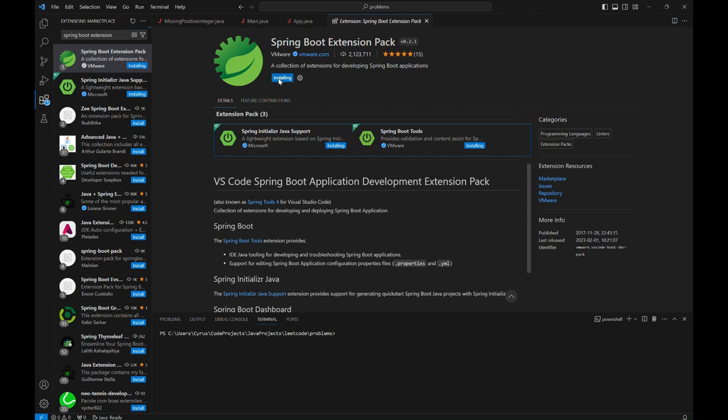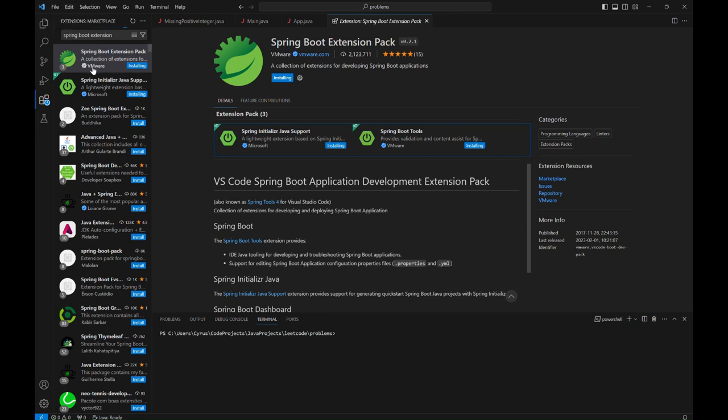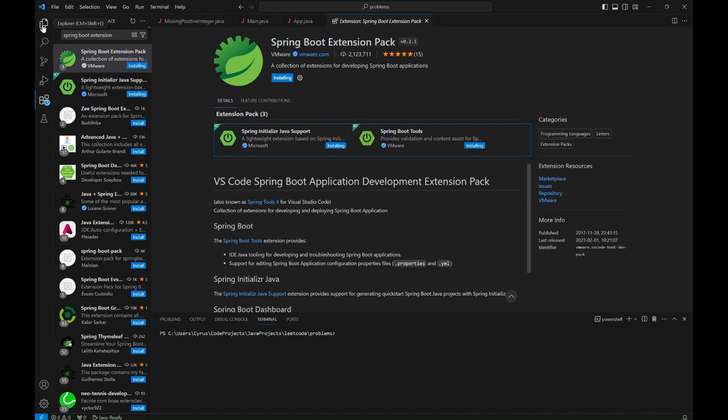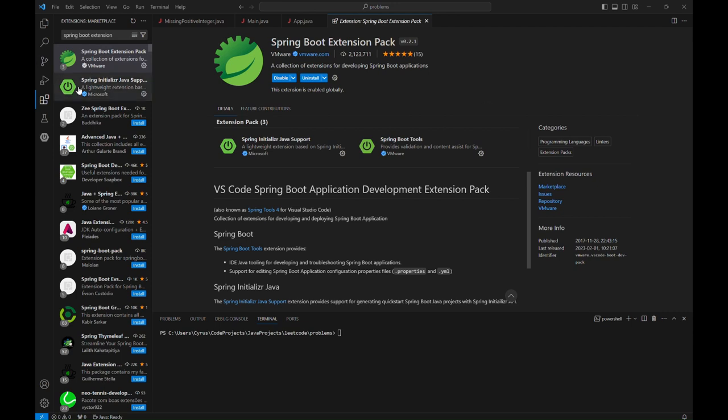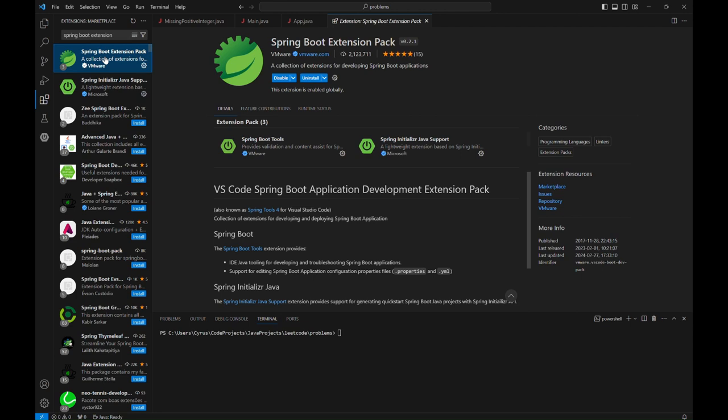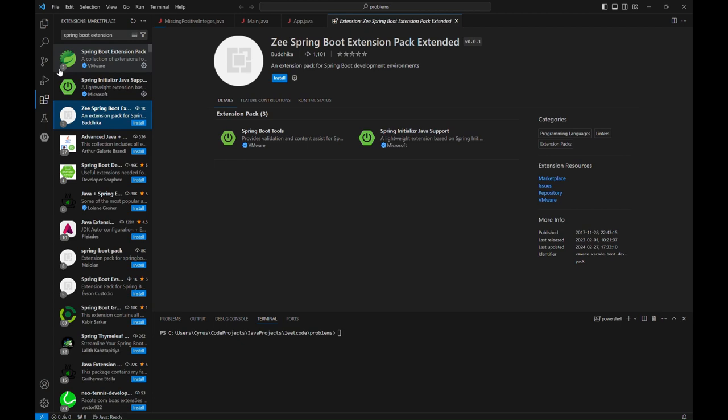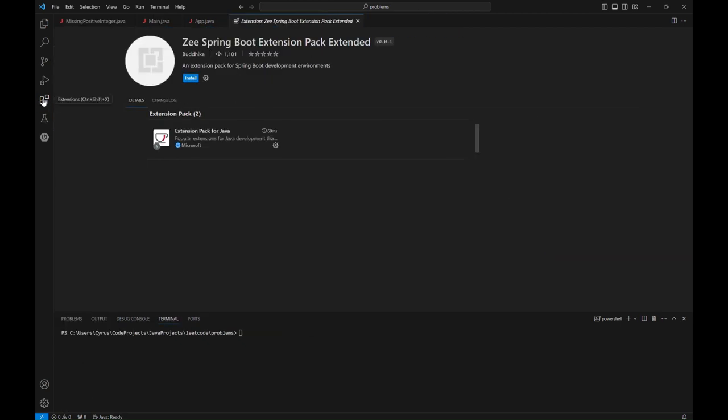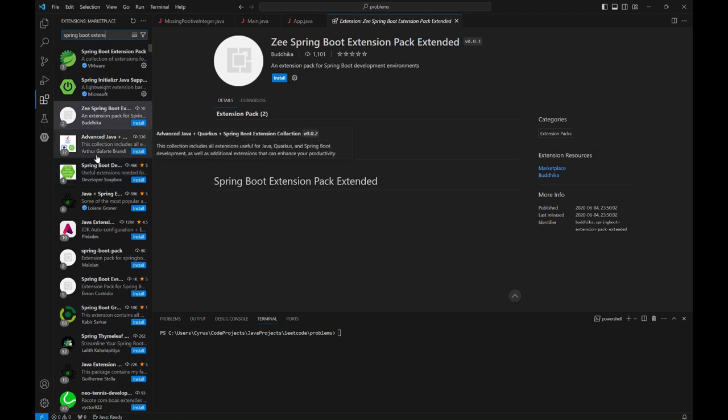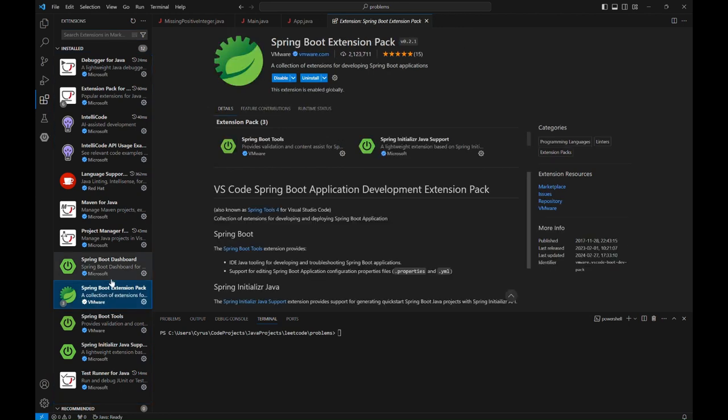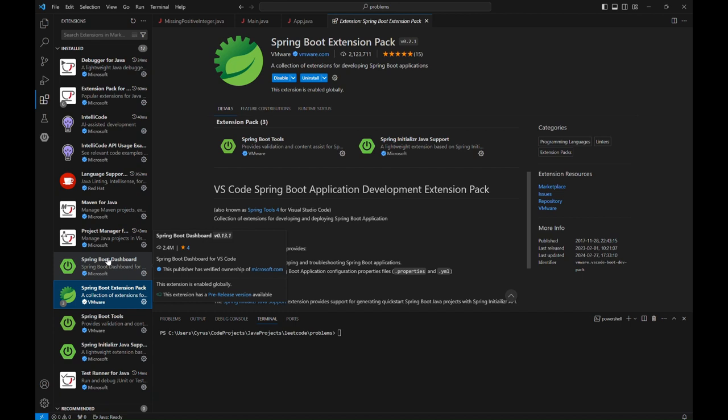So once it's done downloading or installing, the extension will come with supporting extensions such as Spring Initializr and Spring Boot Tools. So you can check the extensions and you realize that some additional extensions which will work together with Spring Boot Extension Pack have also been installed.